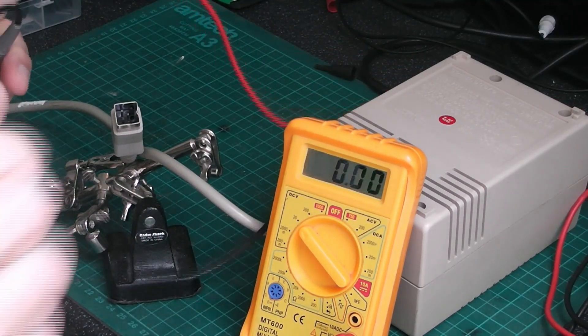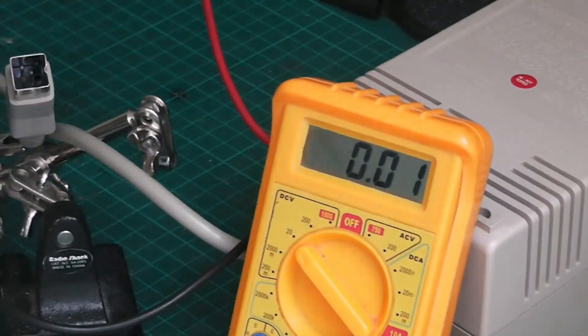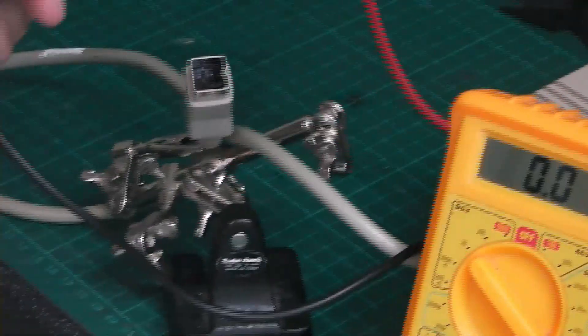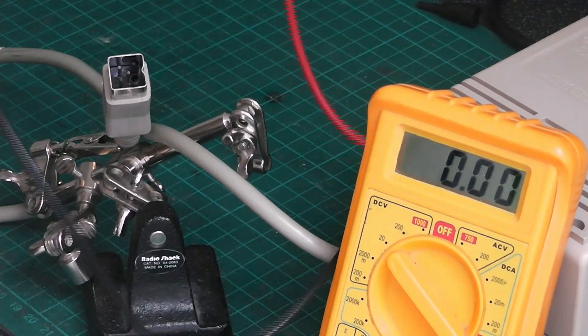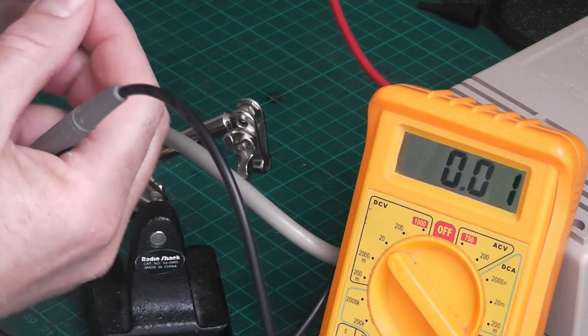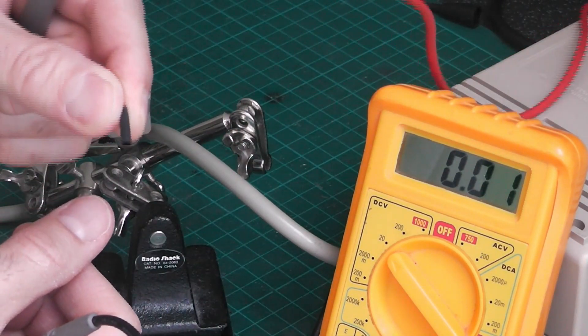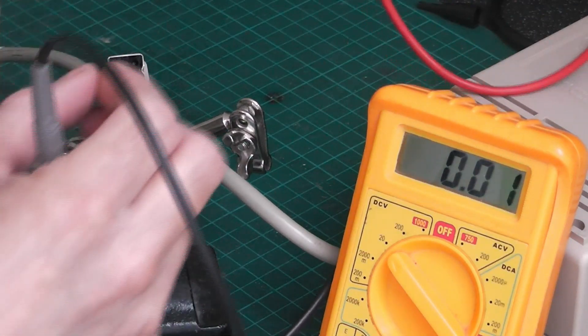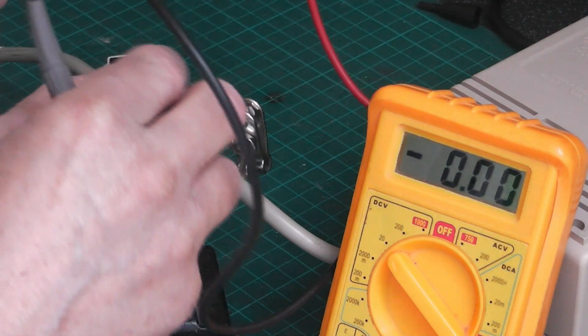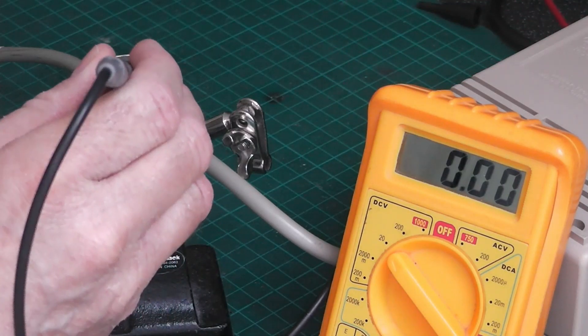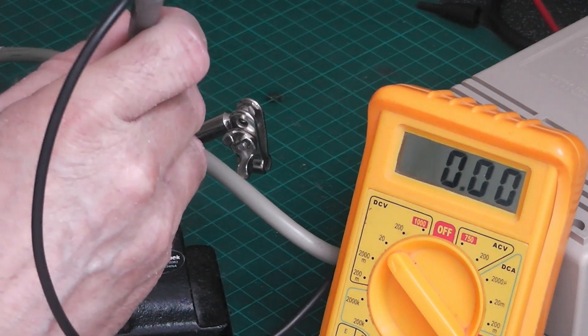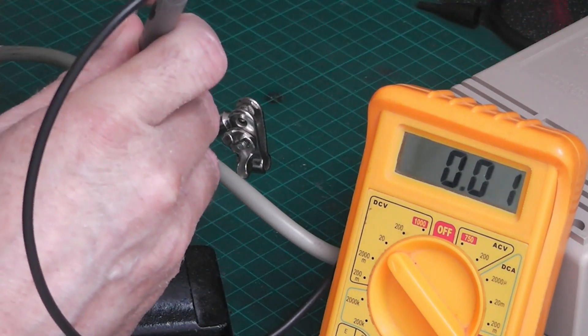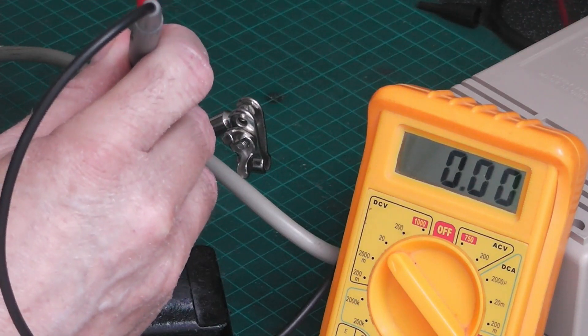The best way to test these is with a meter. What you do to stop shorting out is get a bit of heat shrink tubing, put it over the pins you want to test, and you can put the probe in without shorting anything out.